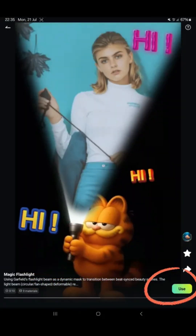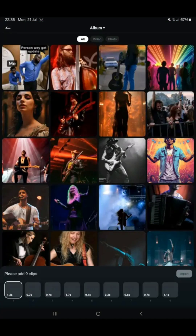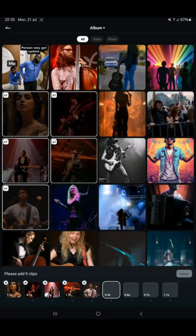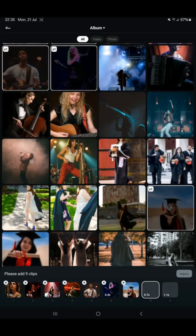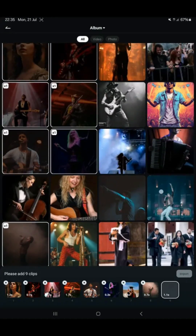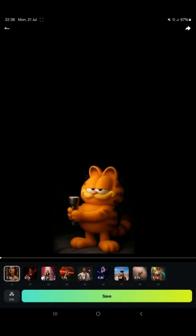Now I clicked use below, then went ahead and selected nine different pictures as shown. Click import below and wait for it to hit 100%. Once it's done, check out the preview just like in the example.